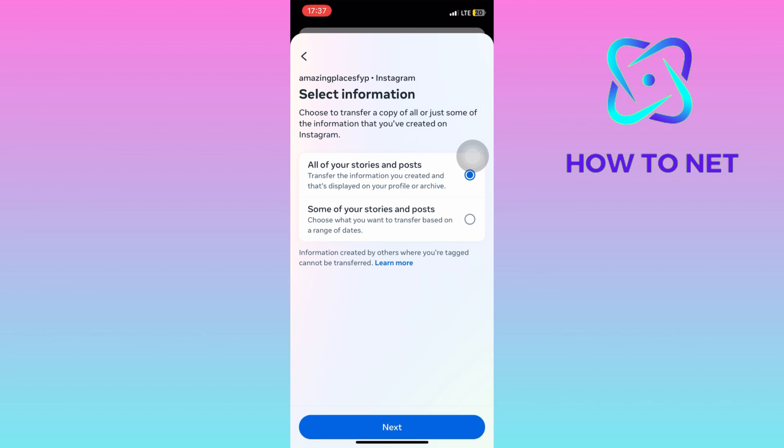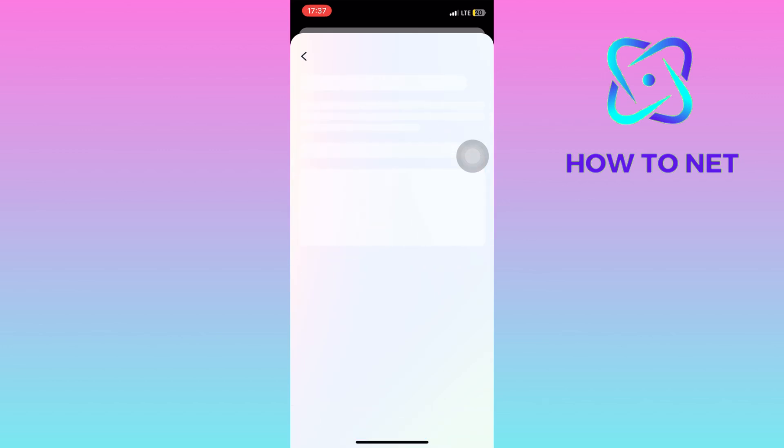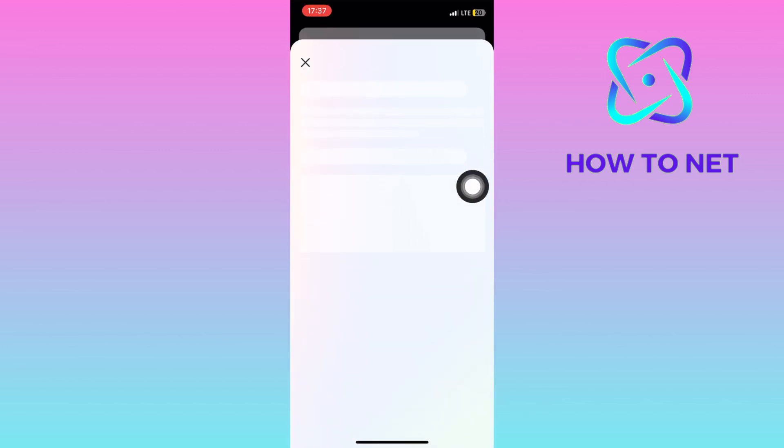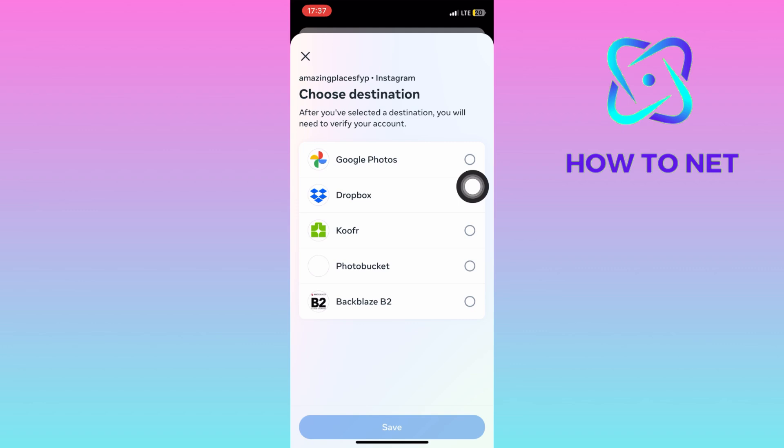Mark on this first option of Google Photos. Tap on save and your Instagram will access your Google Photos and transactions will get started.